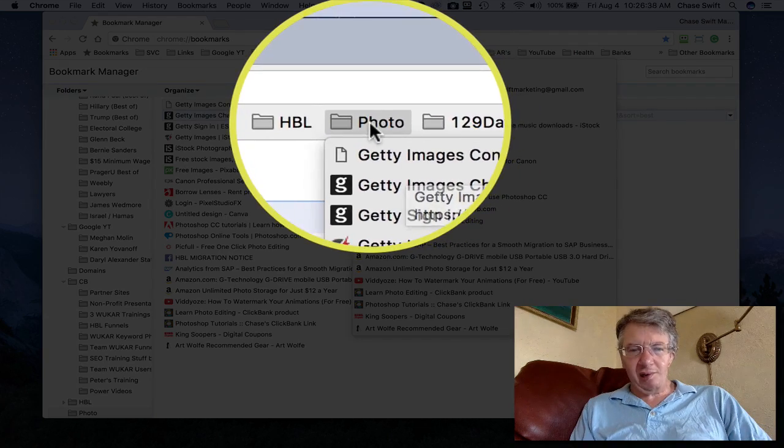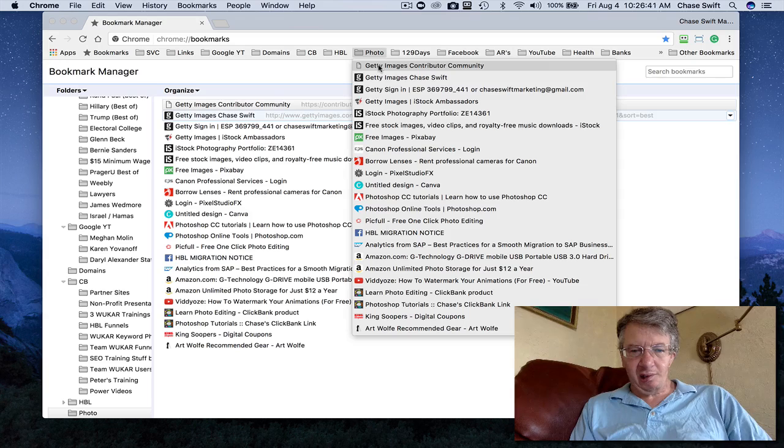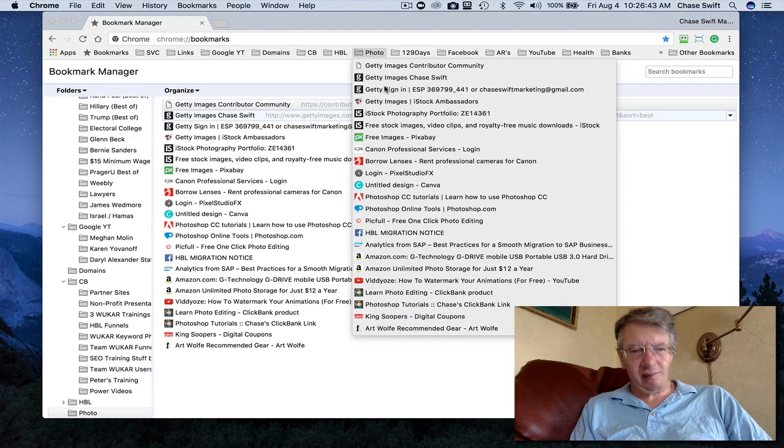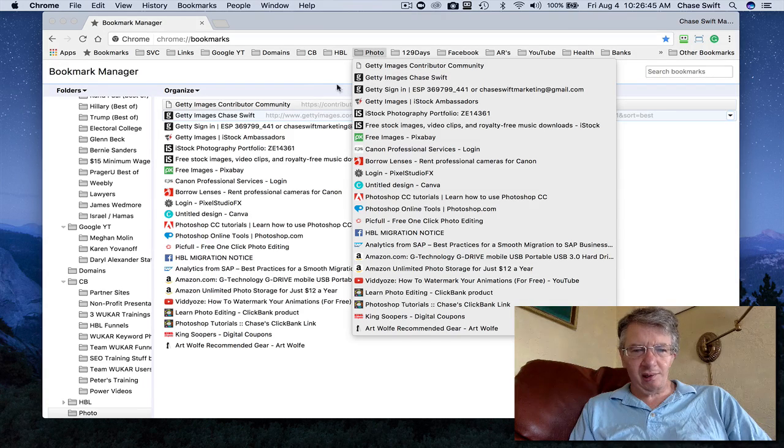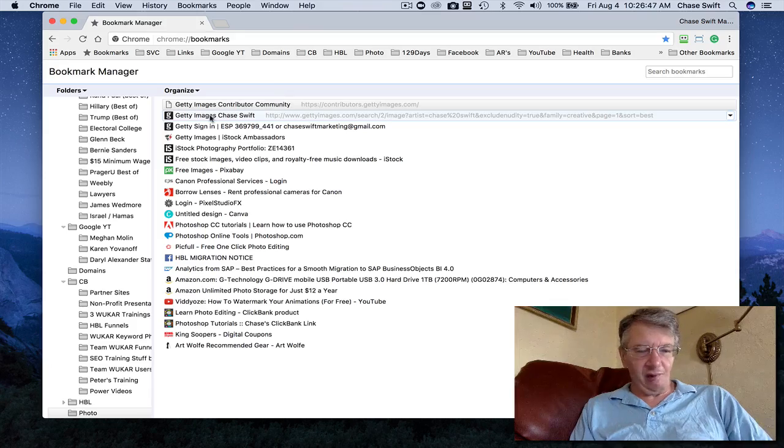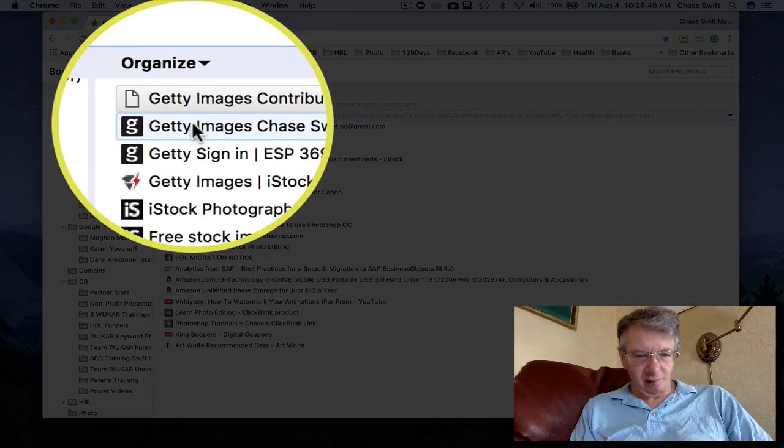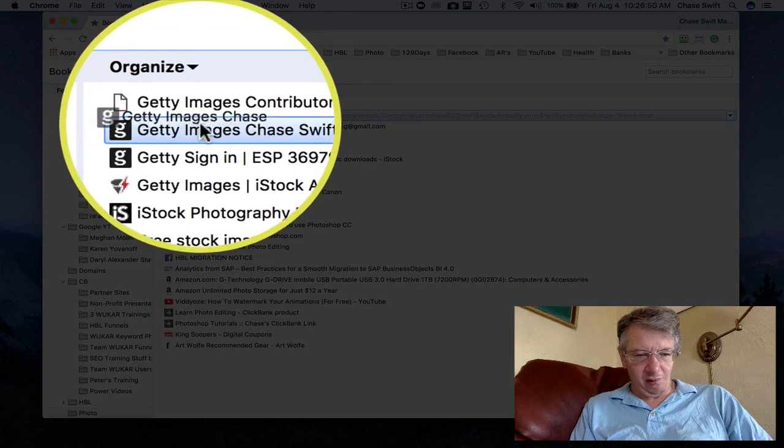Now another little cool thing is you can actually do it from this window as well. You just click and drag. Actually, I'm sorry, that doesn't work. I thought it did; forget it. So the way you move things around is just click and drag.